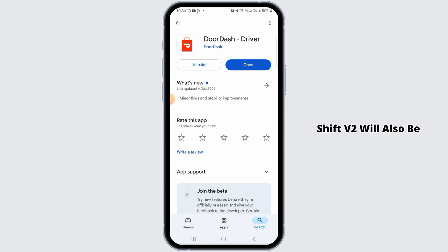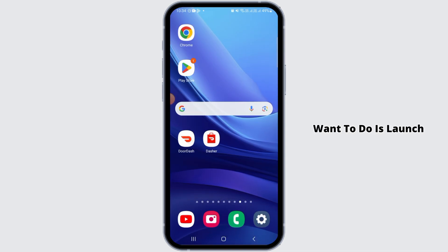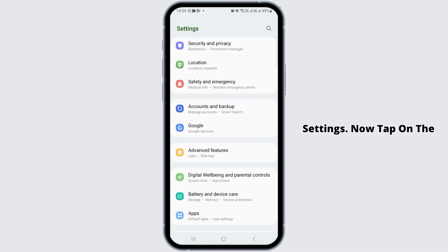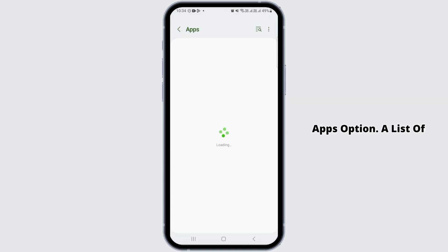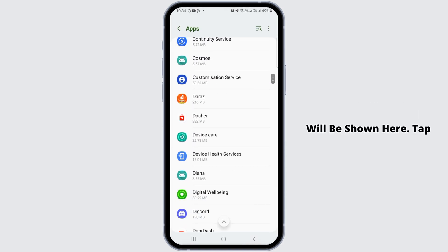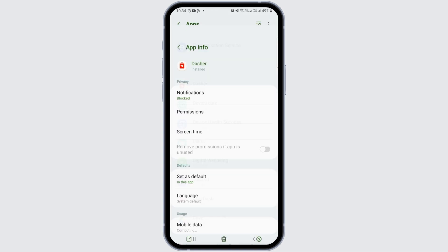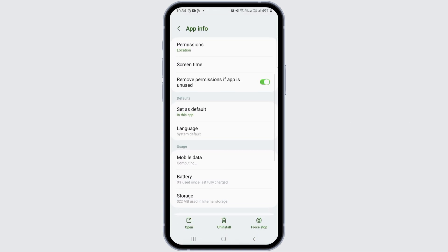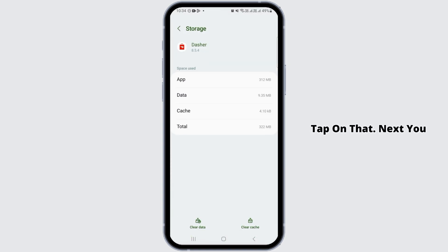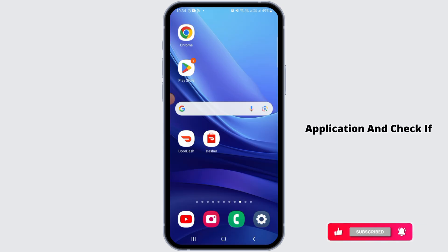This will fix minor bugs and the Create Shift V2 error should also be fixed. If that doesn't fix your issue, open your Settings and tap on the Apps option. A list of all installed applications will be shown. Tap on Dasher, scroll down, find the Storage option, tap on it, and then tap on Clear Cache.